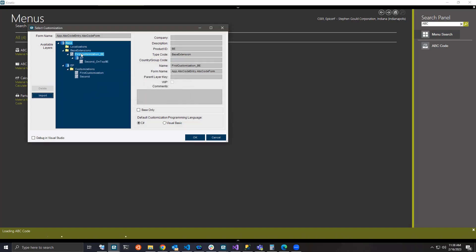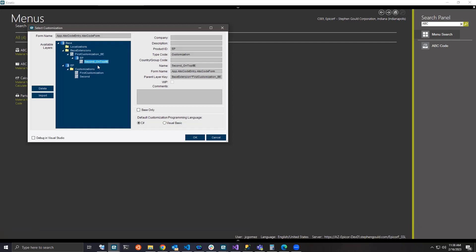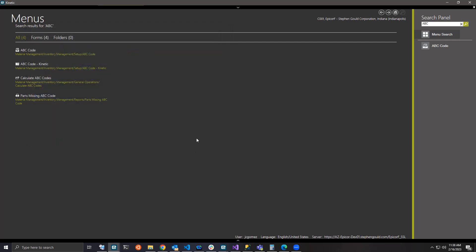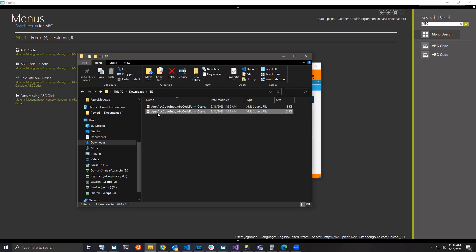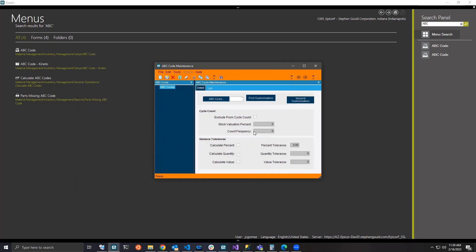I'll close out of ABC Code and reopen it, then import the customization I just modified. Now you can see I have my base Epicor, my first base extension, and my second customization. If I open it, hopefully I have both my base extension and second customization layered on top of each other. Again, this is a hack — it is a one-time thing. You cannot do multiple base extensions on top of each other, and modifying the first customization later gets tricky. Keep a copy of your code, because you'll need to put it back in as a customization, modify it, export it, and re-import it. Hopefully that helped — let me know if you have any questions.